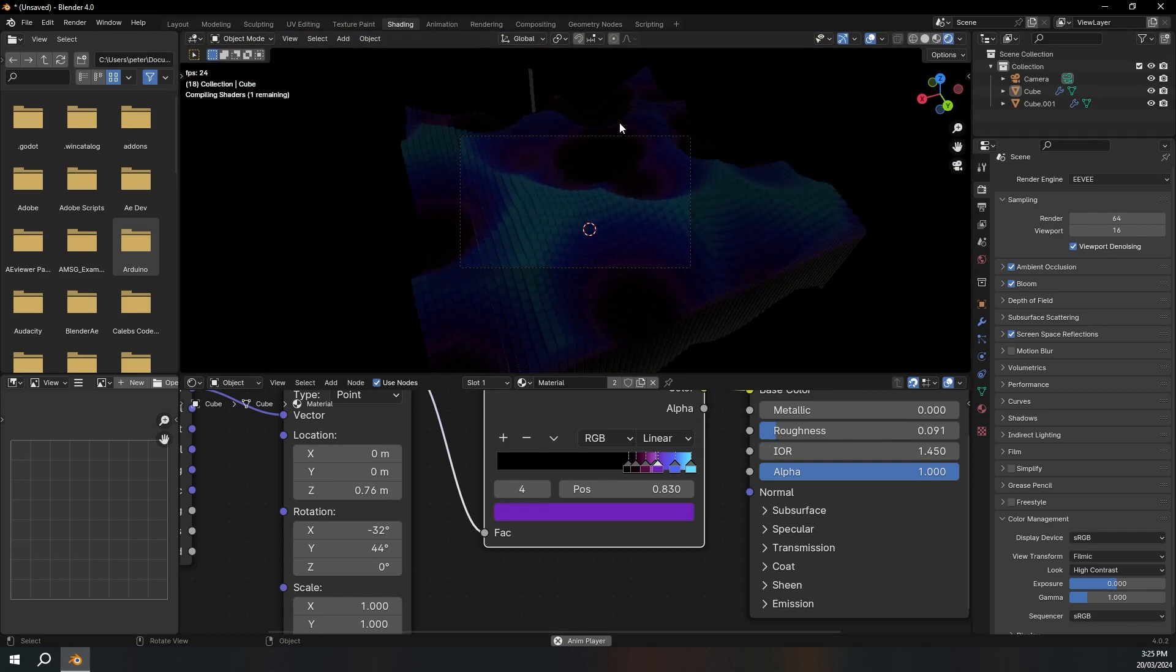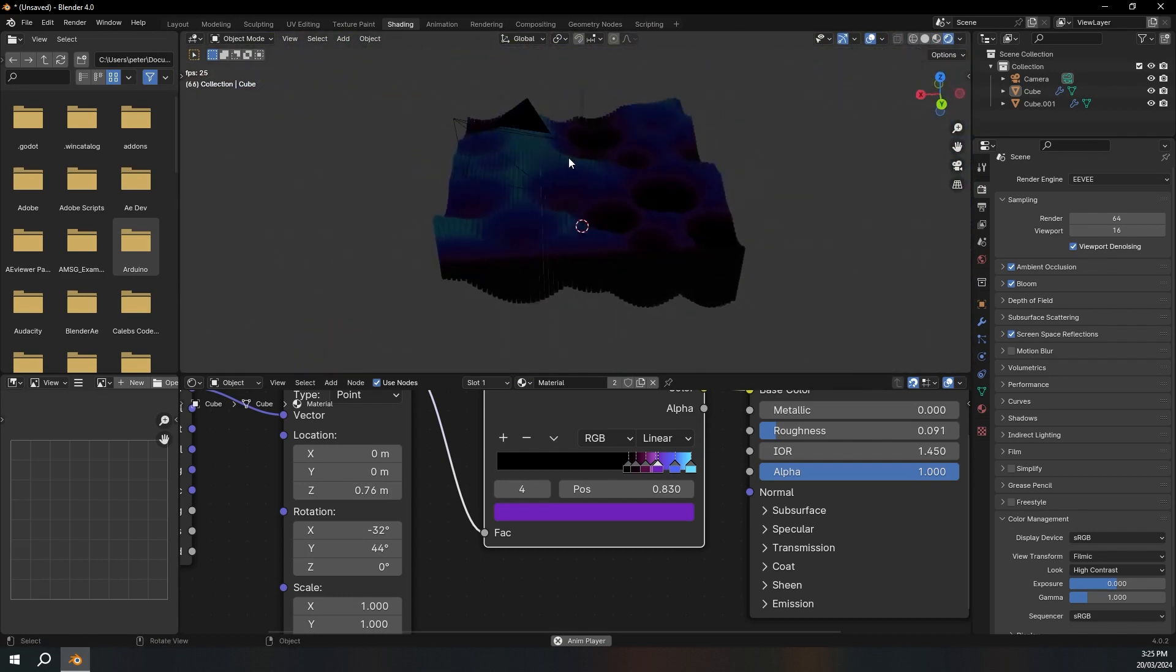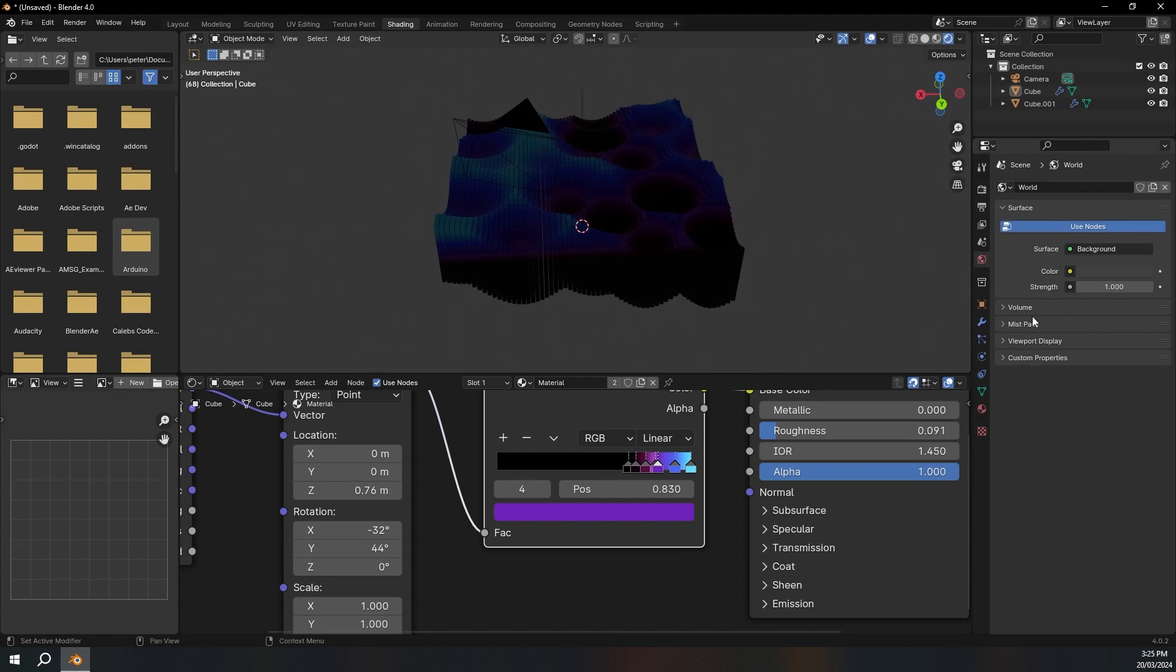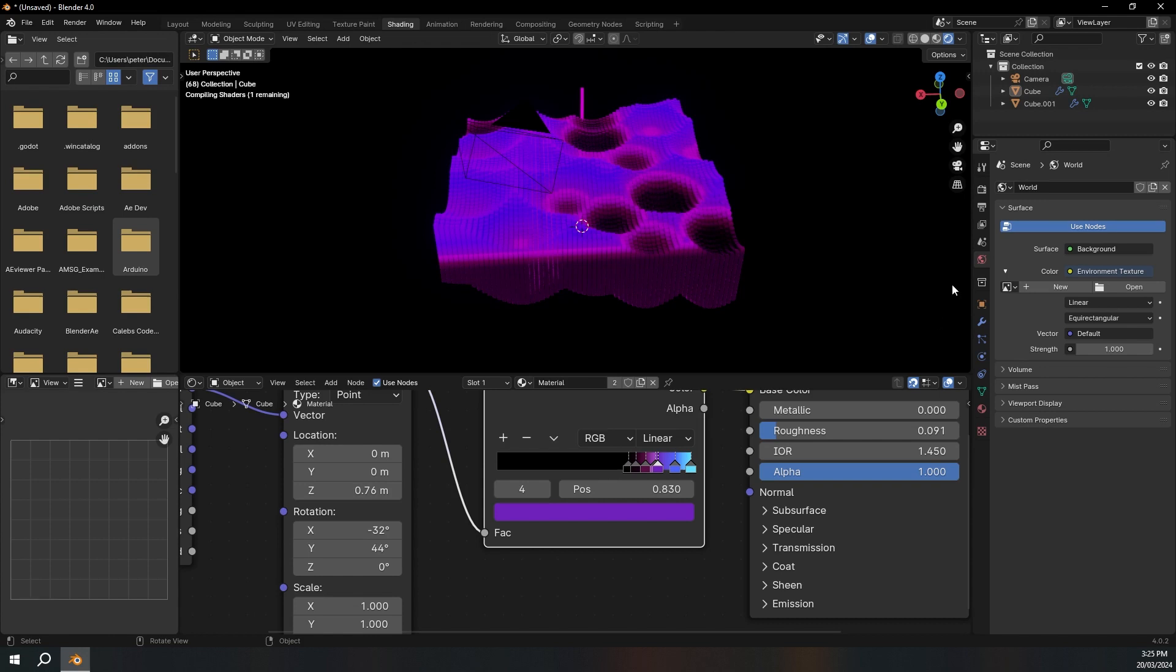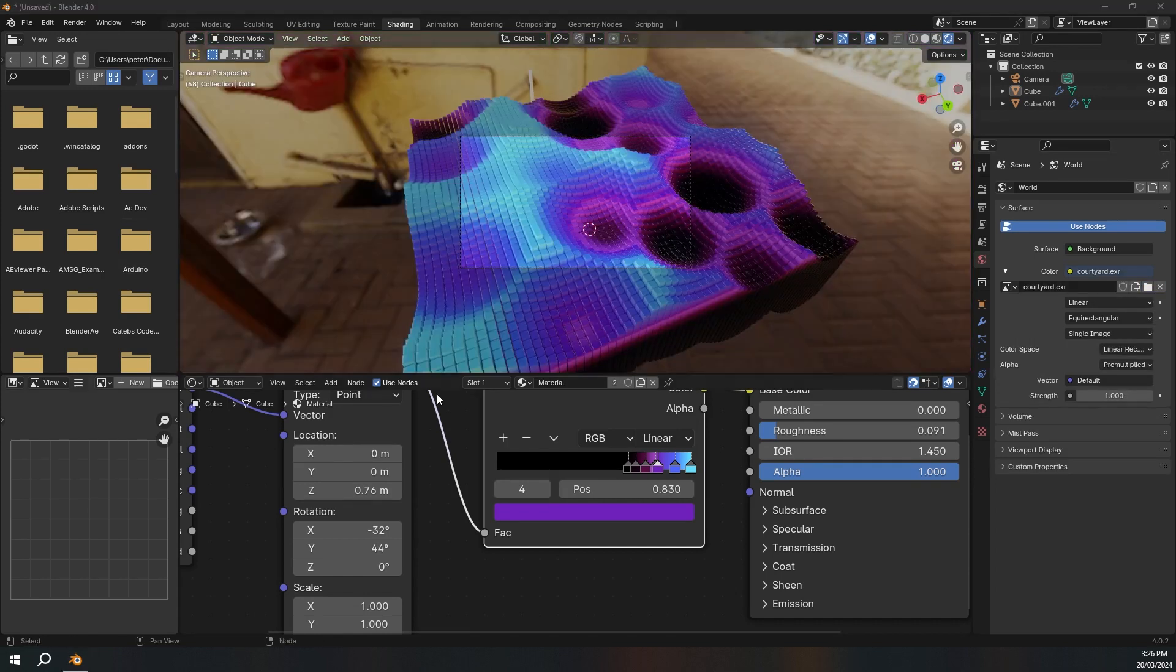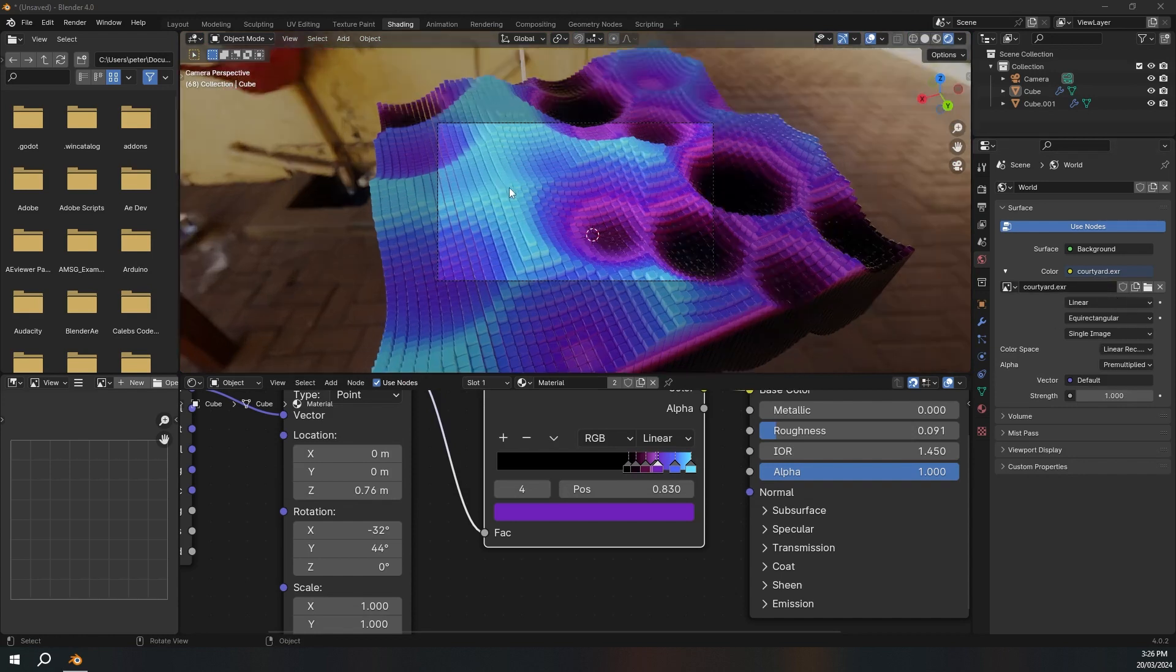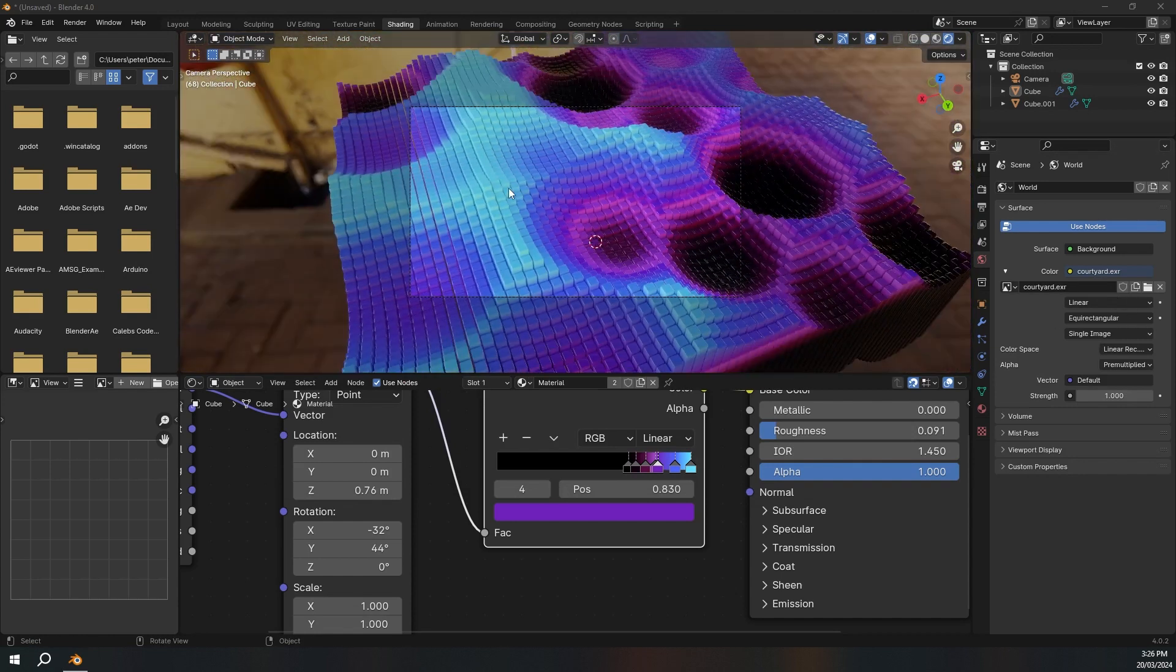So now I'm just going to go over to rendered view by clicking this button up here and you can see that it looks very dark. I'm going to go over to the world properties and click this yellow dot right here. Then I'm going to click environment texture. Then I'm going to open the HDRI. I'm going to have this HDRI linked in the description. Okay, so I've opened my HDRI and this looks pretty good.